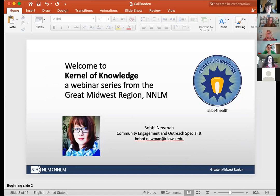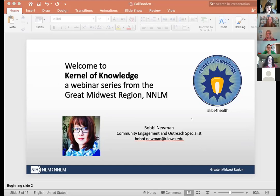I want to go ahead and welcome everyone to today's Kernel of Knowledge webinar series. This is provided to you through the National Network of Libraries of Medicine, Greater Midwest Regional Office — hence the kernel and our Kernel of Knowledge. For those of you who aren't familiar with us, we're located at the University of Iowa. We have an exciting presentation for today, so I want to go ahead and get started to make sure we have time for all the questions and comments.